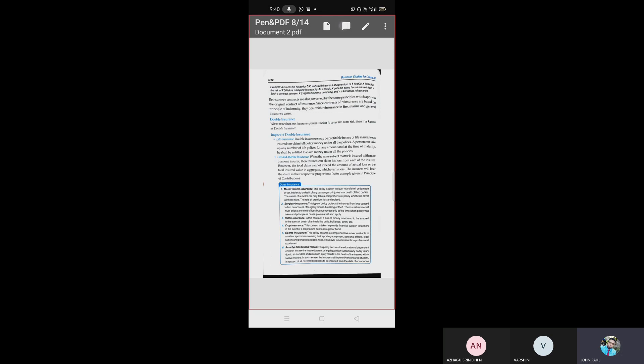The next concept is double insurance. When more than one insurance policy is taken to cover the same risk, then it is known as double insurance.